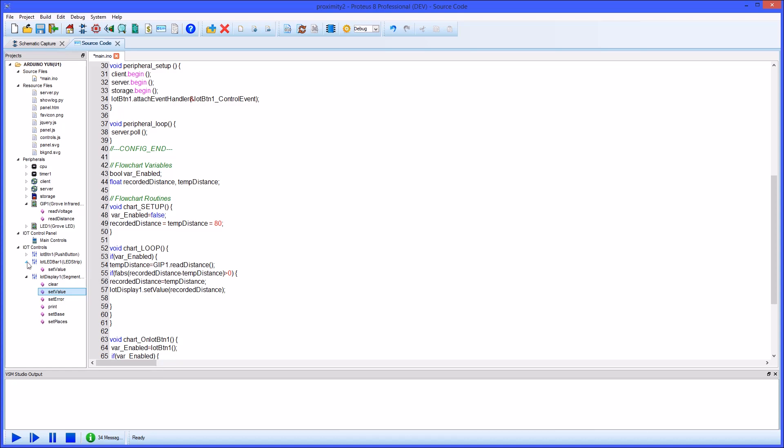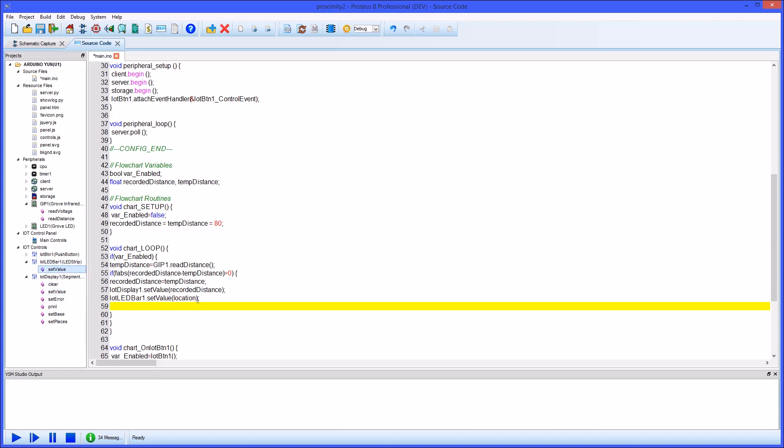The same drag and drop will work for the LED strip but we need to do a little arithmetic to translate the 0 to 100 scale of the LED control into the 10 to 80 scale that is the range of the proximity sensor.